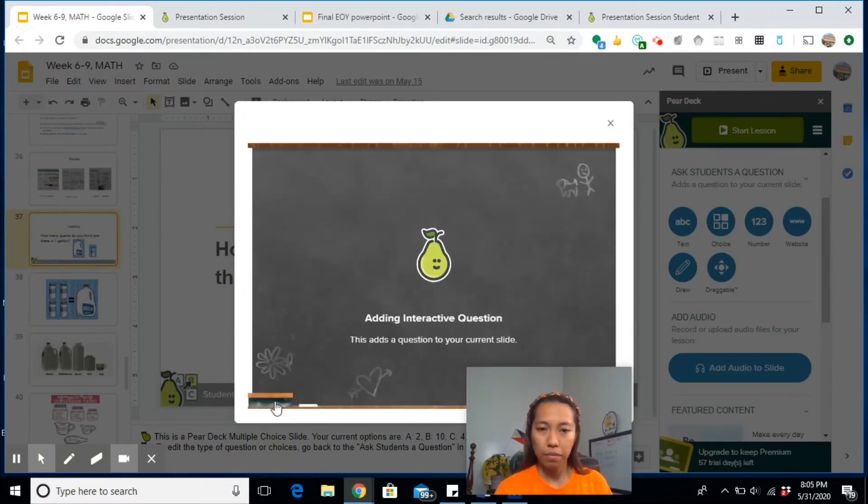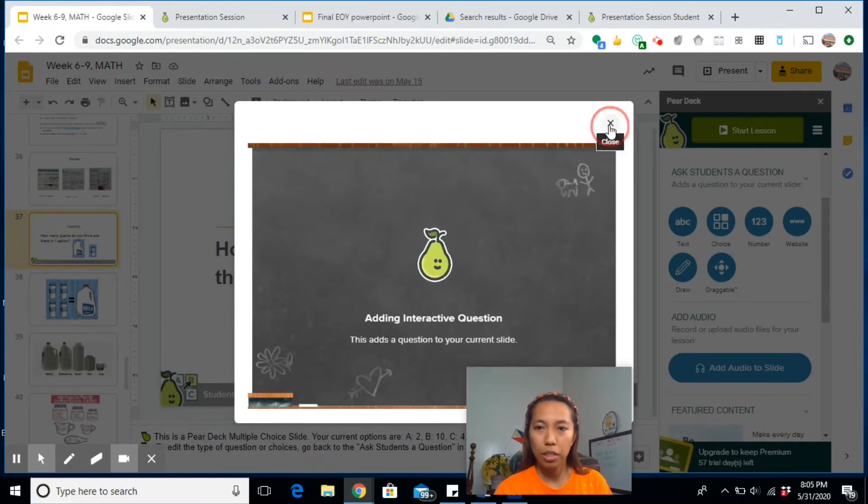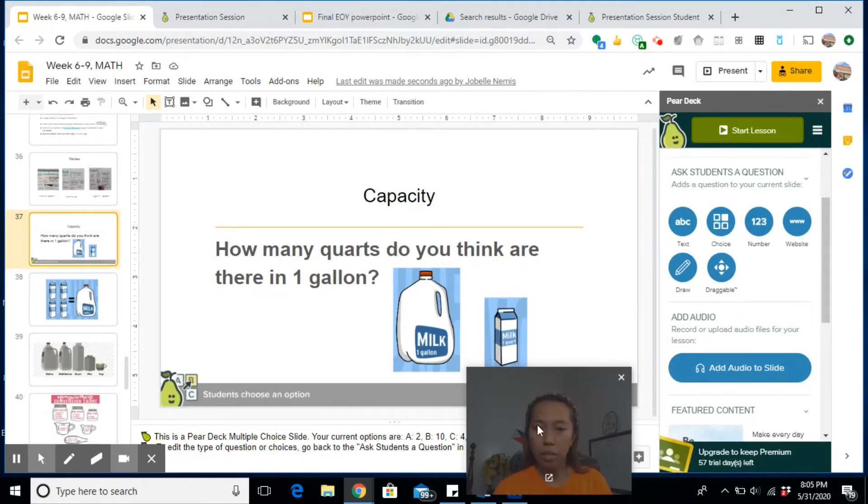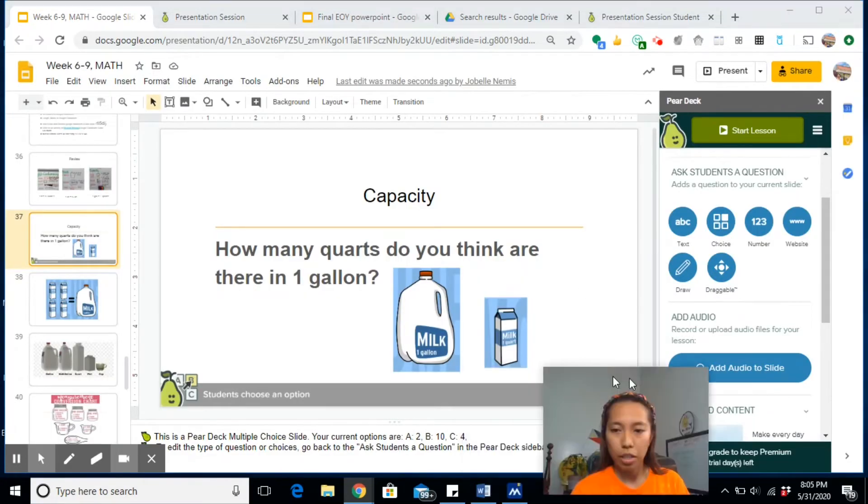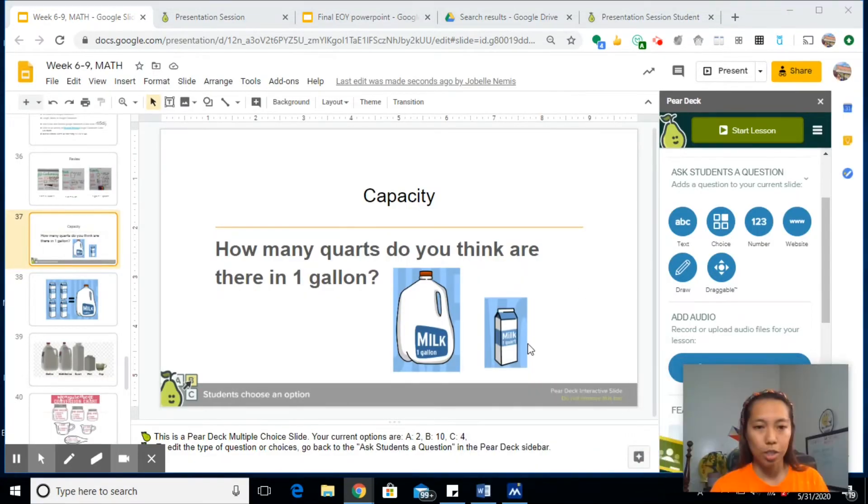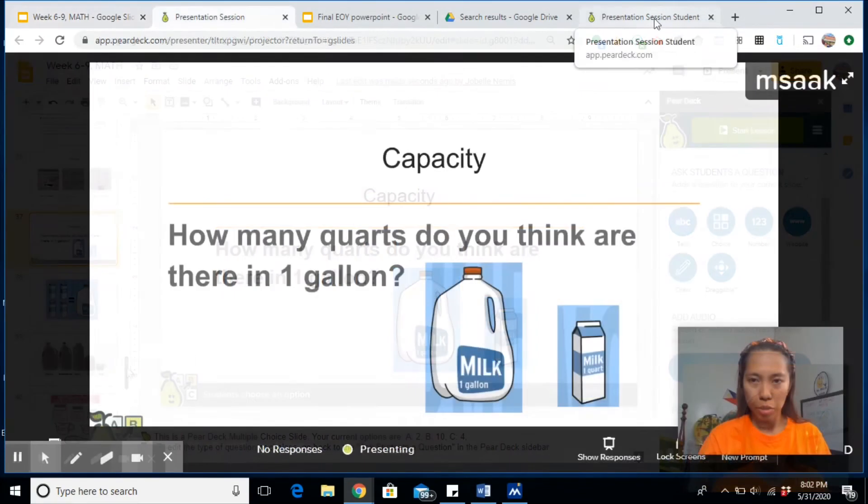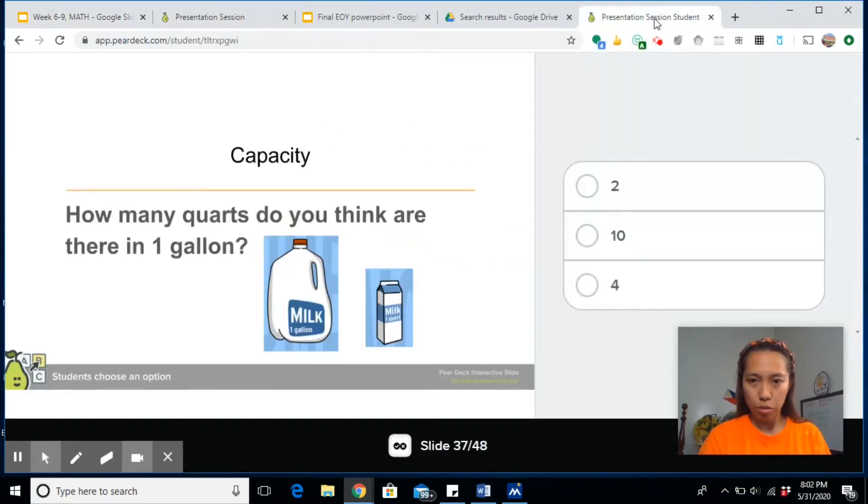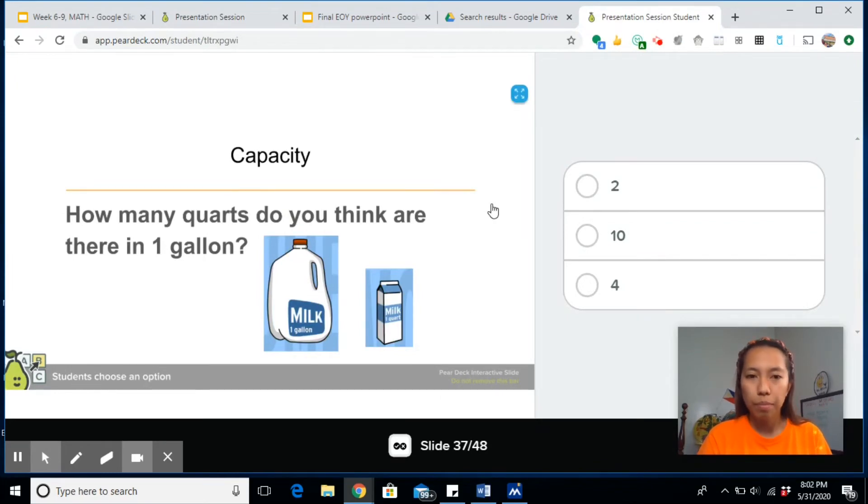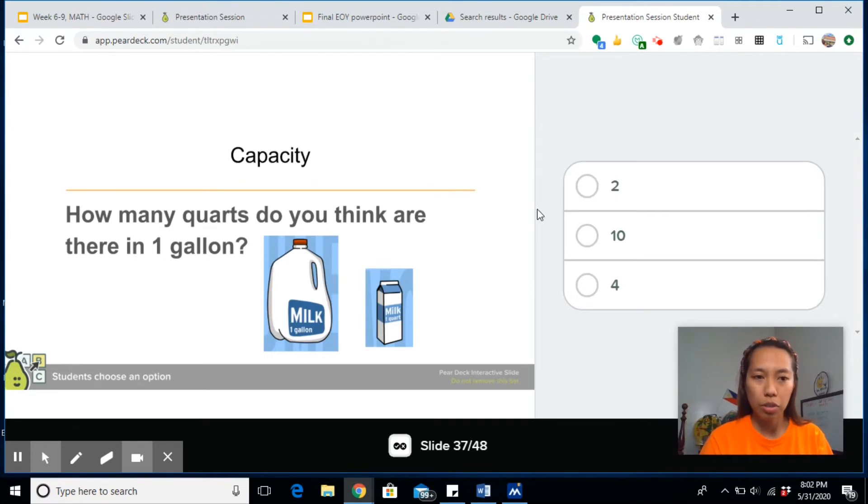For this slide, I have put 2, 10, and 4 as choices, and then update slide. And it will automatically be embedded on this particular slide. Let me show you. This is how it looks like on their end. How many quarts do you think? Let's say four.